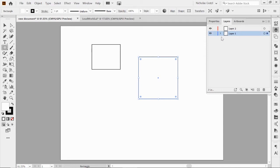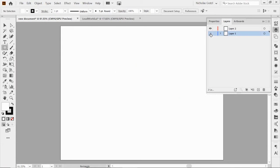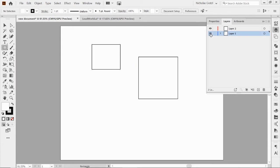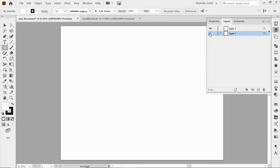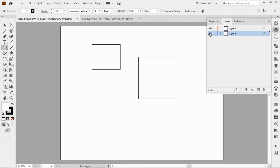Coming up here to our layers panel, I want to point out a couple of things. First, you've got these little eyeballs — those are your visibility toggles, just like we saw in Photoshop. If I click on that, I can hide whatever's in that layer. And when I open up the sublayers, I can hide individual sublayers as well. This is a great feature if you're wondering what's behind something, or what would it look like if it wasn't there — great for just experimenting or hiding something for a moment.